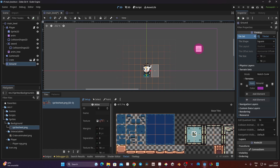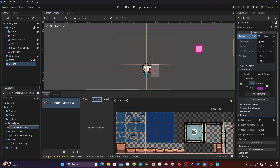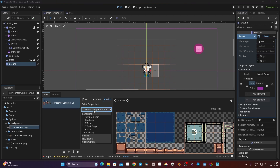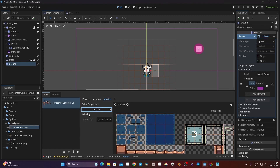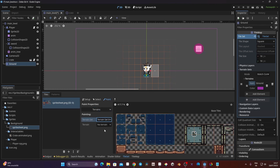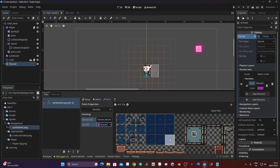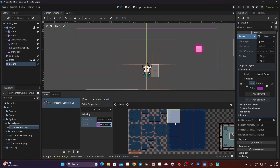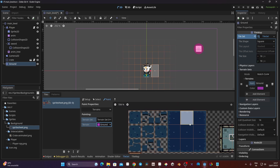Now we have that, we have the possibility to access it in our tile set. We need to not be on Setup — you can see we have different modes: Select and Paint. We need to be in Paint mode. Under Paint Property, go to Terrain, then Terrain Set Zero, and you can see we have 'No Terrain'. If we click on it we have our ground right there, so we can pick it up.